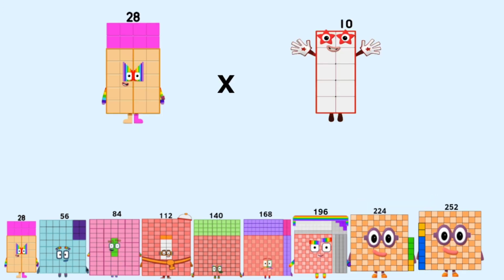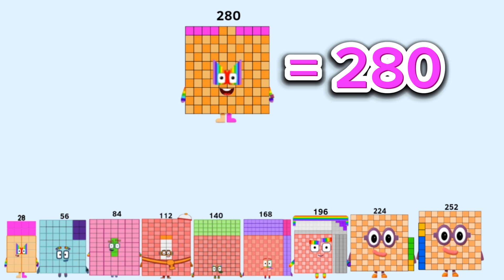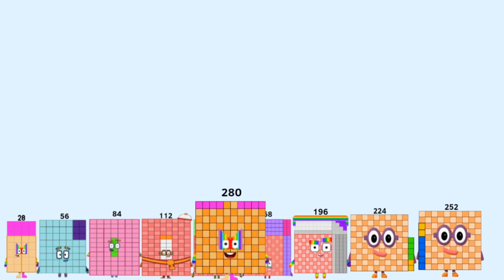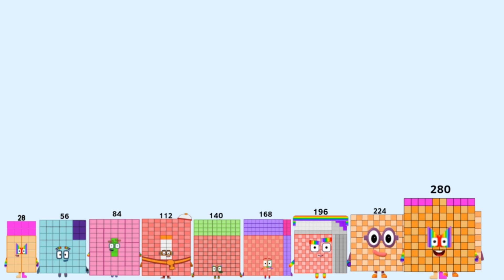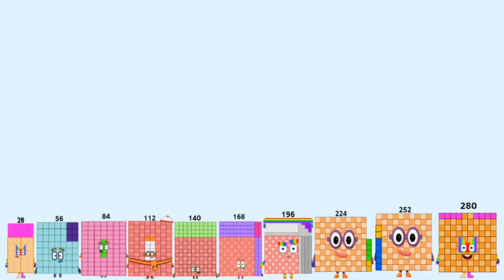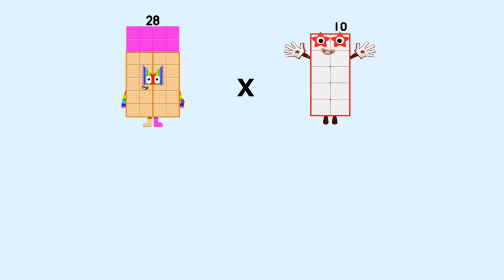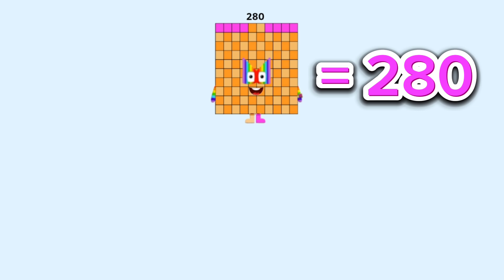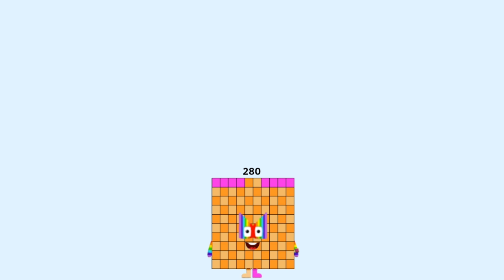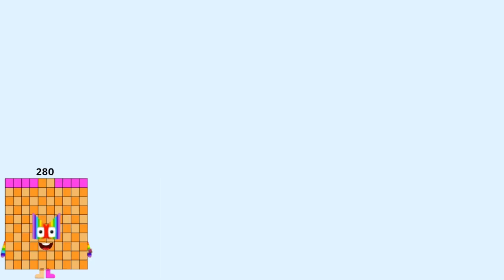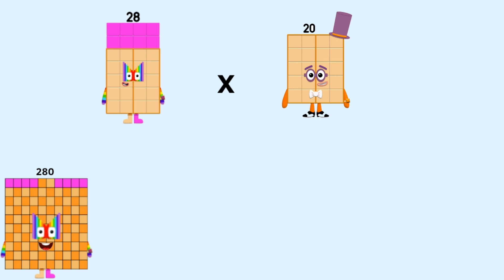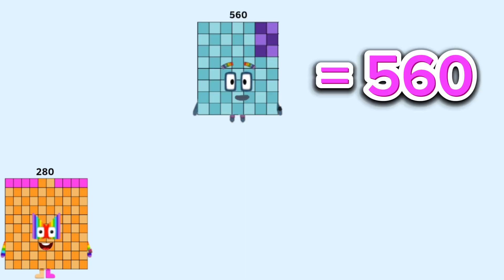28 times 10 equals 280. 28 times 20 equals 560.